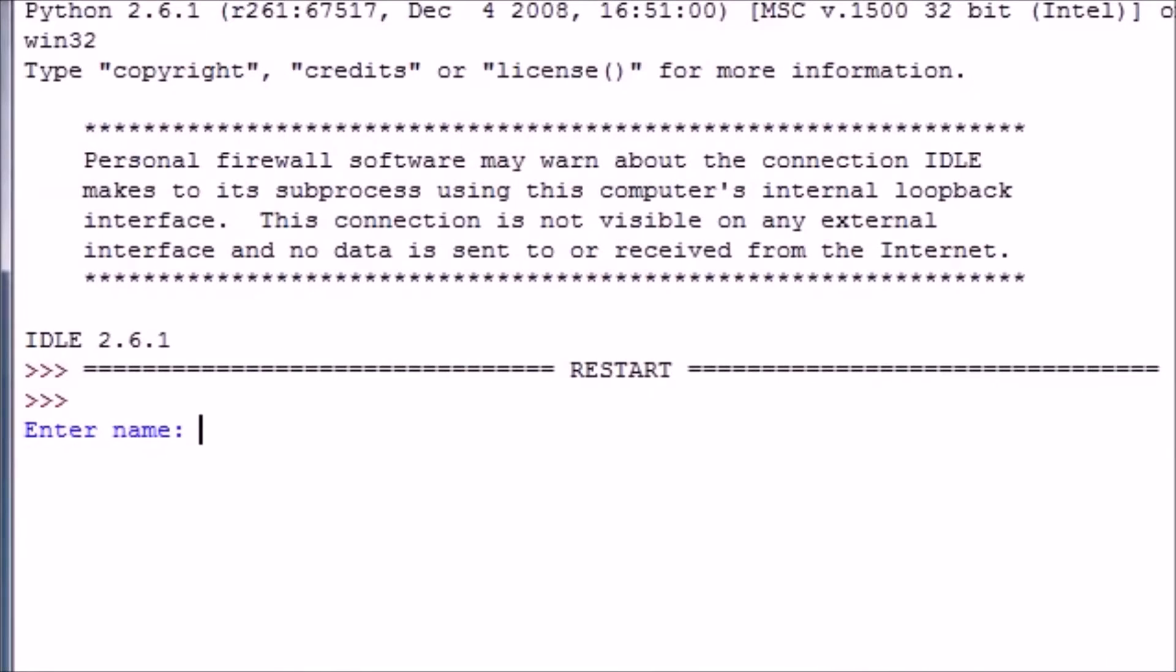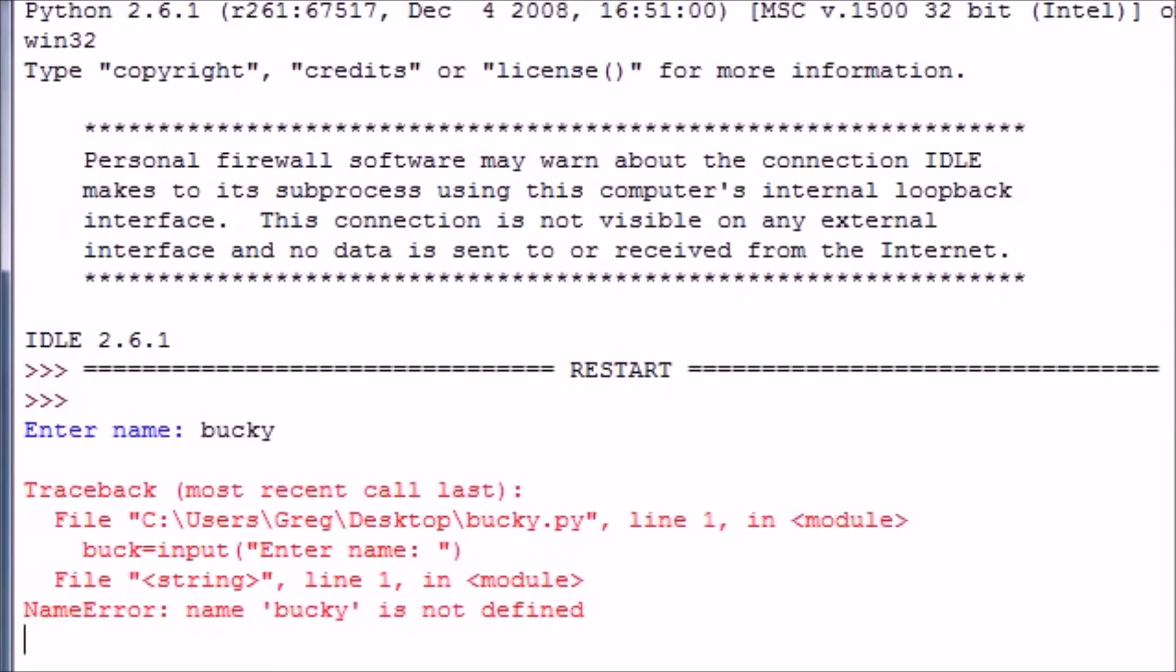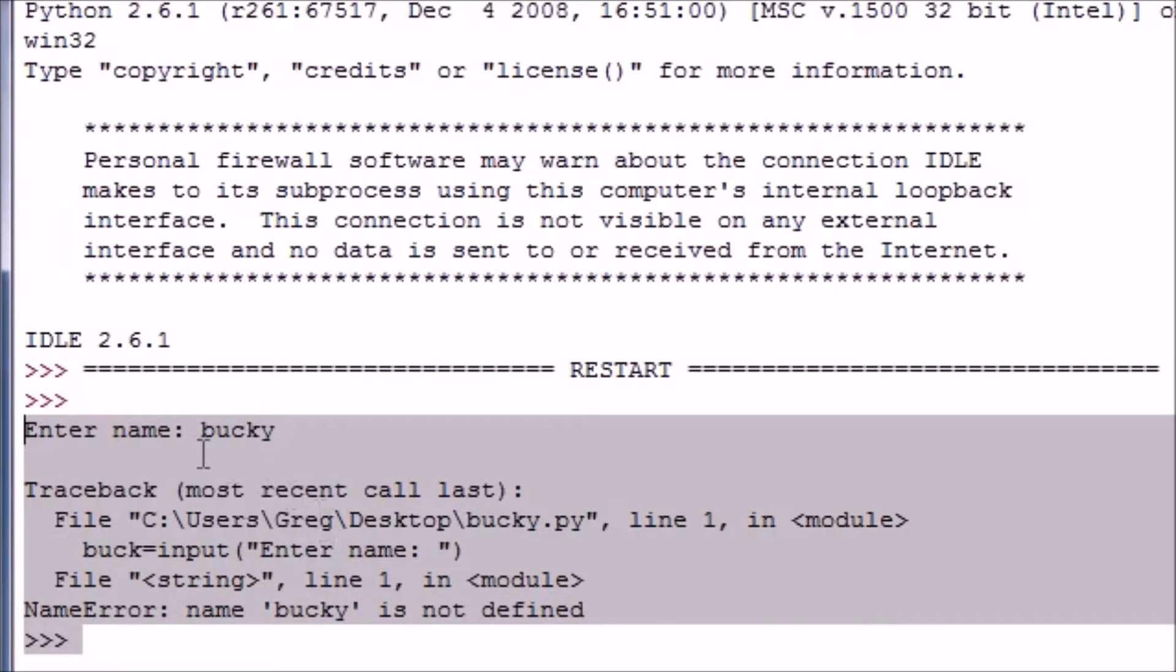Whenever you use input, basic input like this, it's going to say 'Enter name.' Bucky. Whoa, whoa, whoa, we're getting an error right here, and we're getting this error because it's trying to print out something that's not a string that it can't really print out.